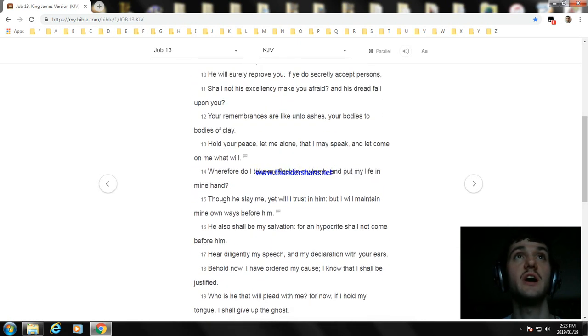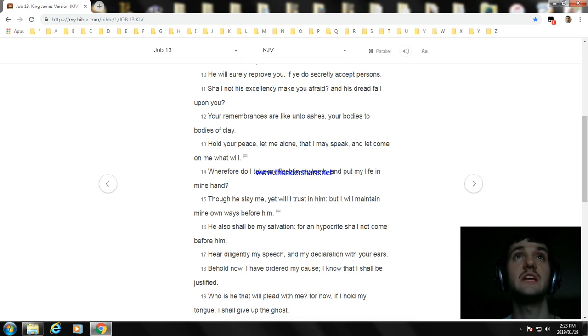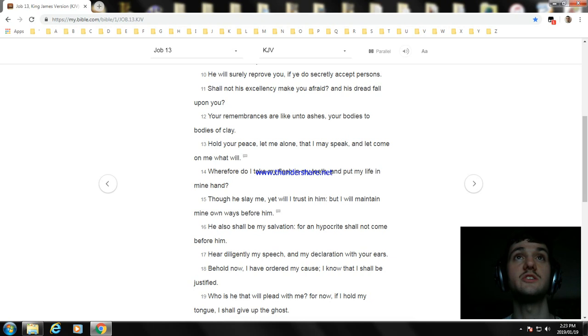Shall not his excellency make you afraid? And his dread fall upon you? Your remembrances are like unto ashes, your bodies to bodies of clay.